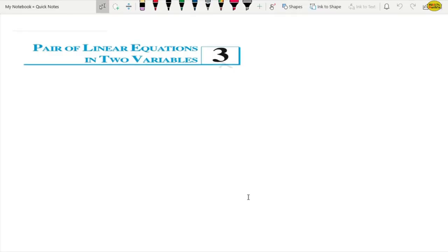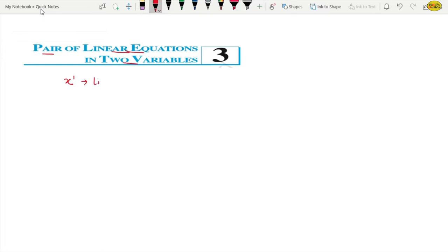Today we will study Chapter 3: Pairs of Linear Equations in Two Variables. First, we know that this is a pair of linear equations in two variables. Linear equations we have also studied in Chapter 2. If the highest degree is 1, then what do we say? Linear equations.